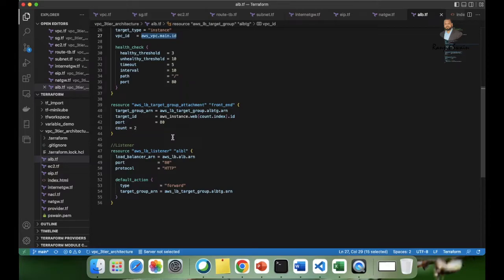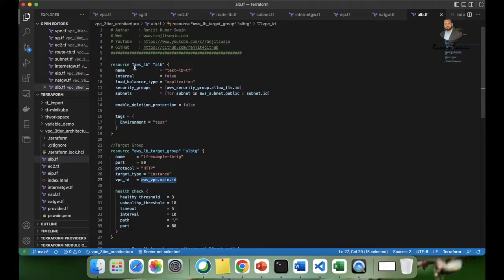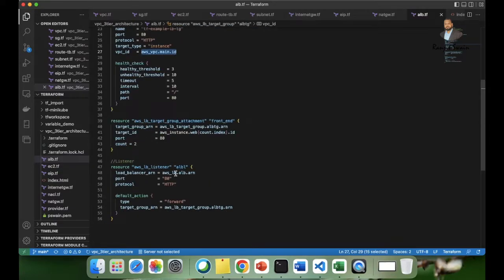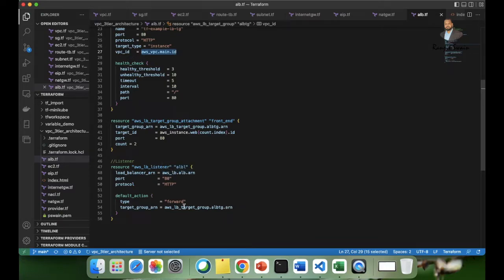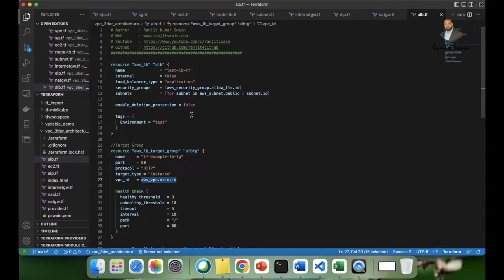To complete the load balancer setup we also need a listener to listen for incoming traffic. We use the resource block AWS underscore LB underscore listener. The load balancer ARN is referenced as AWS underscore LB dot ALB dot ARN. We set the port to 80, the protocol to HTTP, and the default action to forward — forwarding traffic to our target group. The listener receives customer requests and forwards them to the target group.